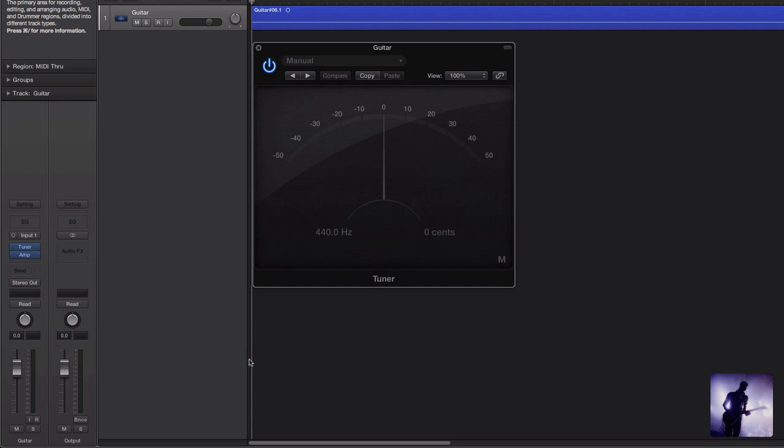Also if you're recording a lot of direct guitars and you don't have a dedicated plugin for tuning your guitar, this is possibly one plugin that Logic offers that you'll be using as much if not more than any other on your guitar tracks.